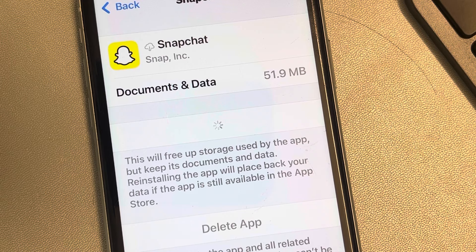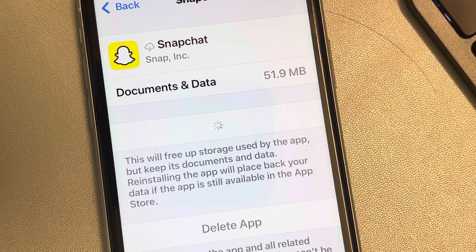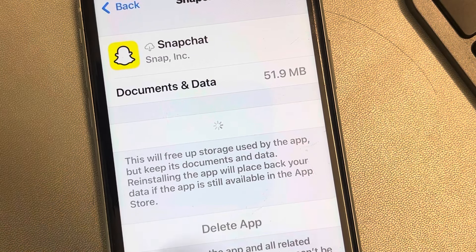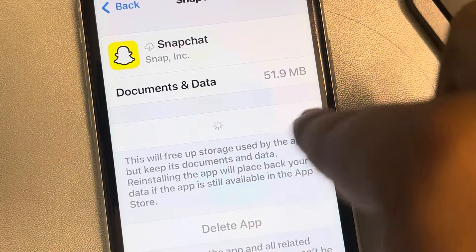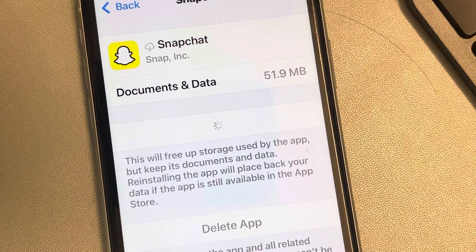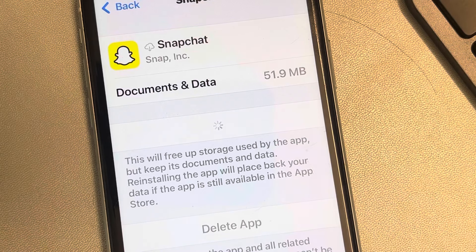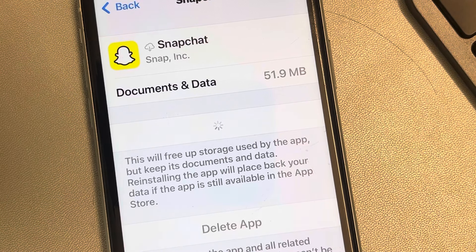If this is also not working, wait for a minute or two and the 'Reinstall App' function will be shown, indicating that Snapchat has been reinstalled.